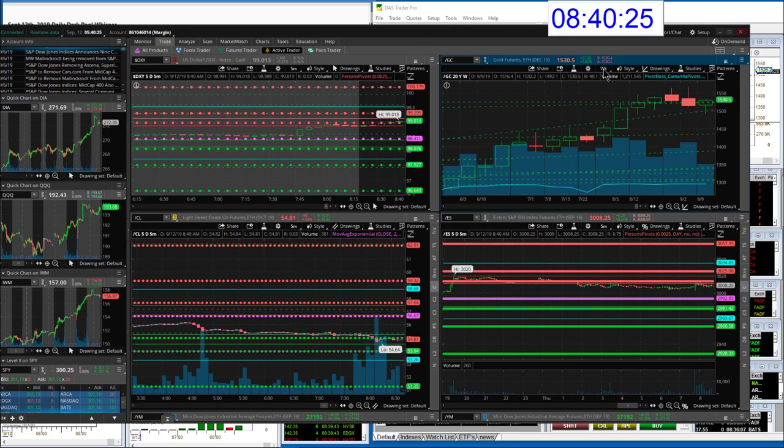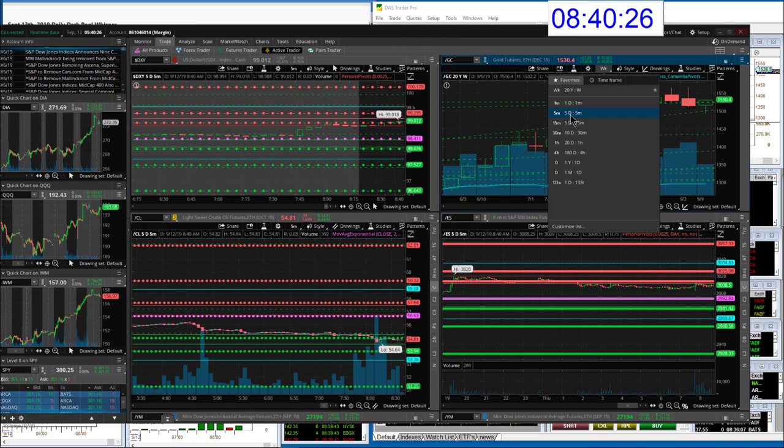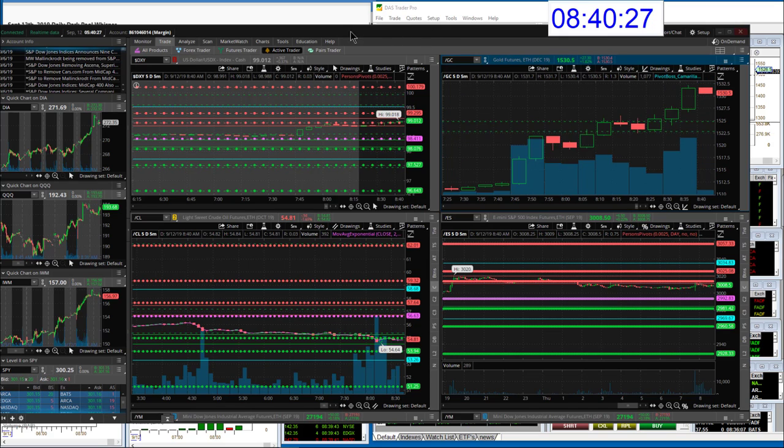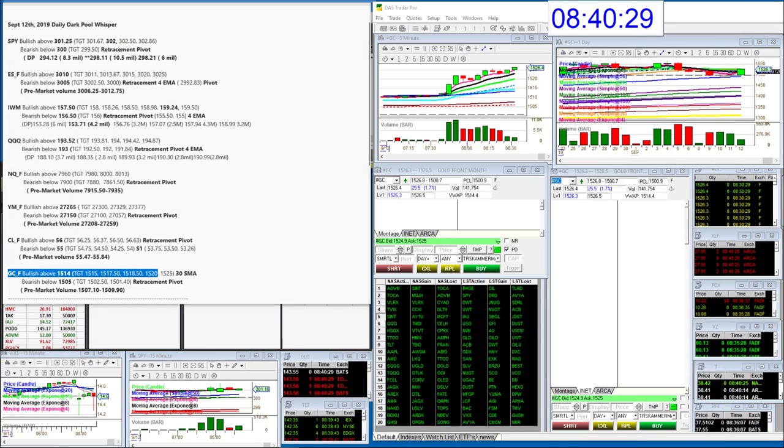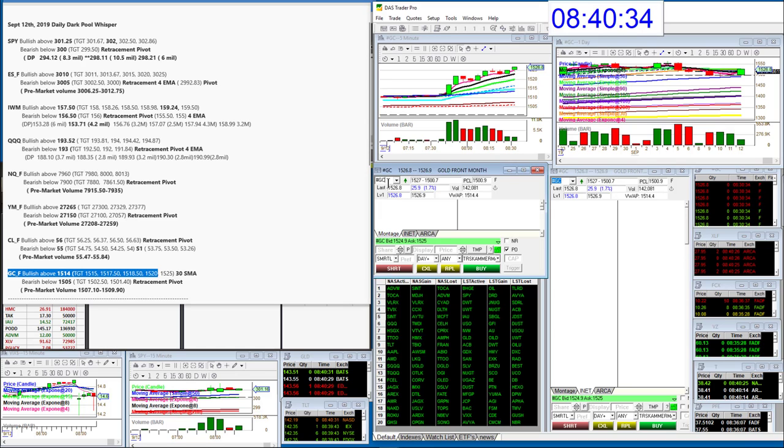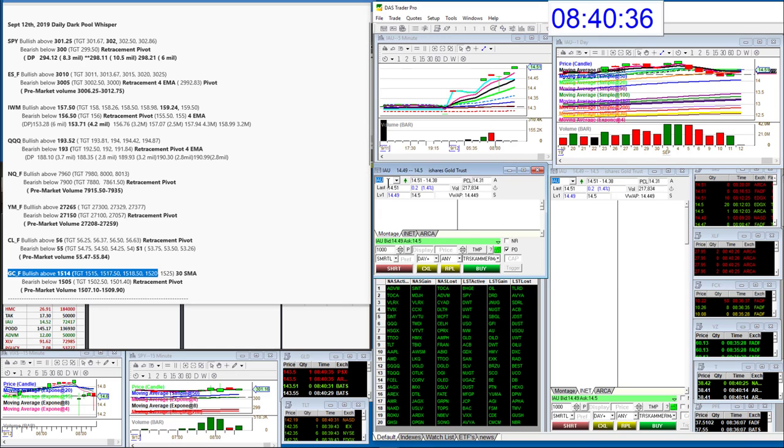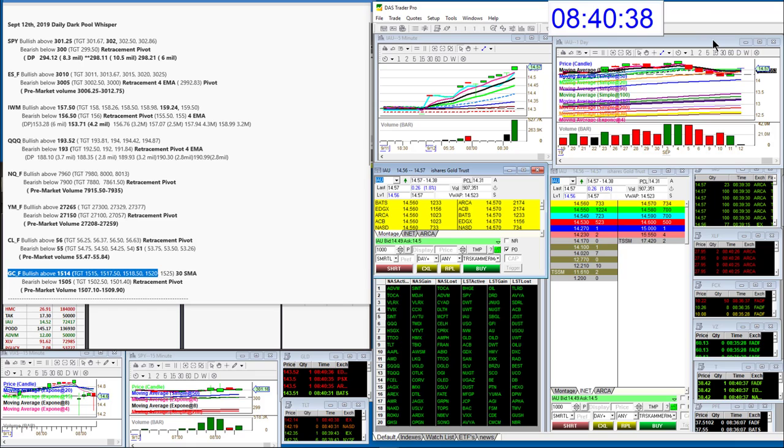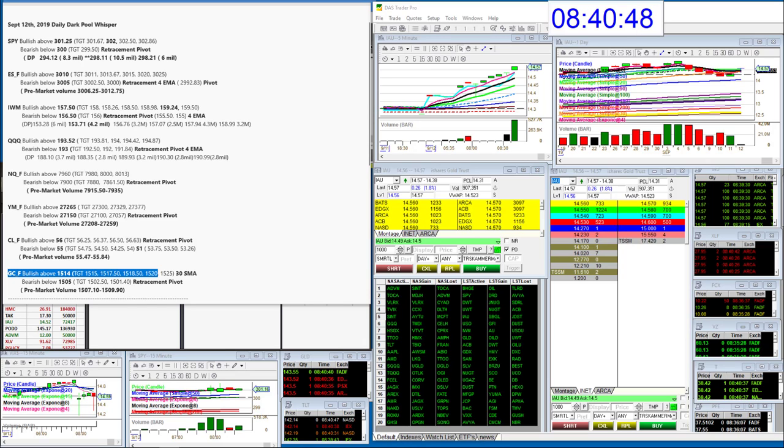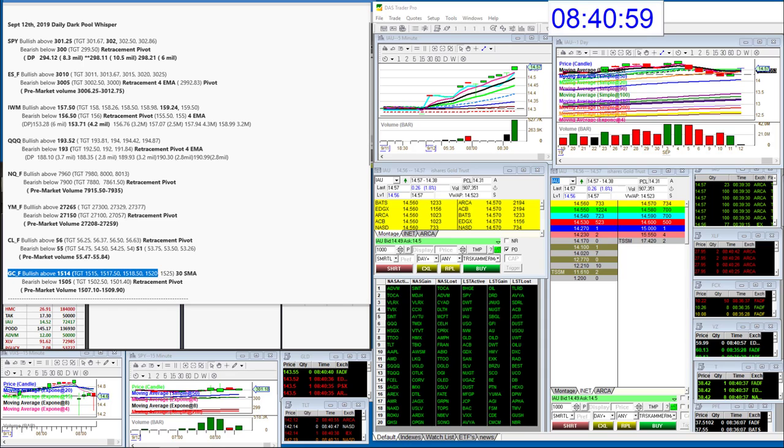This could be big, so let's watch those levels, watch the prints, the prints, the prints. We did have some pretty big prints on IAU recently, that's the dark pool favorite. So we will watch that, but we do have other prints on GLD and GDX, but IAU is at 1475 I think. Hold on, let me just double check.